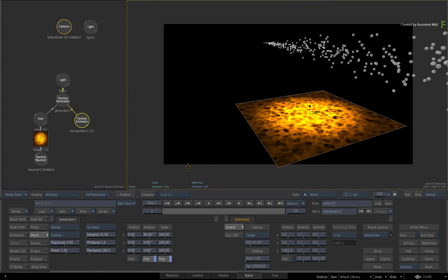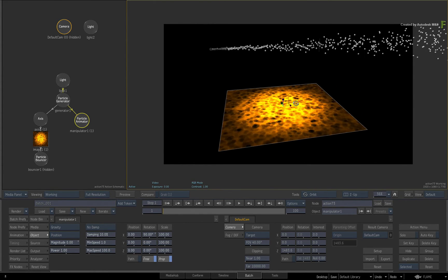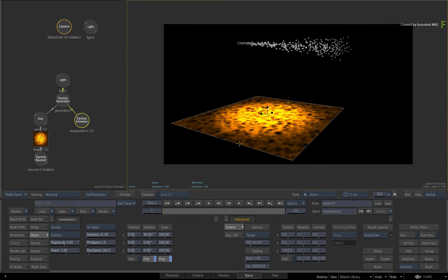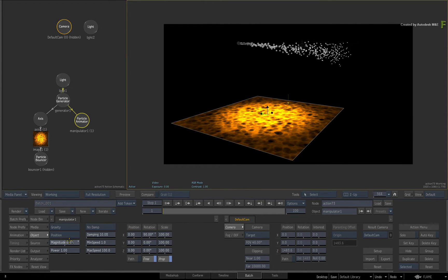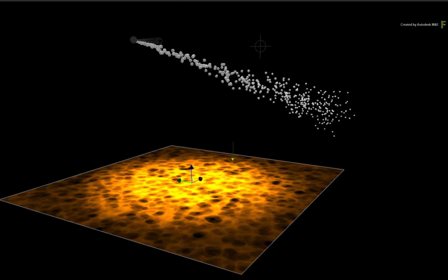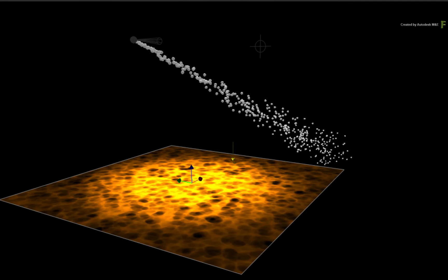If you set it to zero, the manipulator does nothing to the particles. But as you increase the magnitude using the position influence, the particles are being dragged downwards in a specific direction.